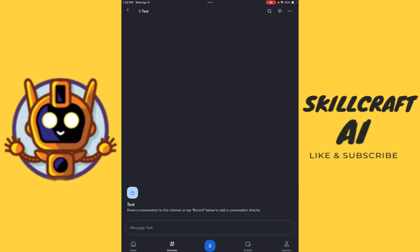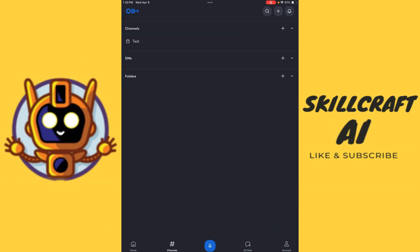There we go. Now we've created a test channel here. We could share a conversation, this channel or tap record below to add a conversation directly. So if we want to add a specific conversation to this channel, invite other people to our channel, then that's what we can do there. So that's really quite nice. And we also have DMS.